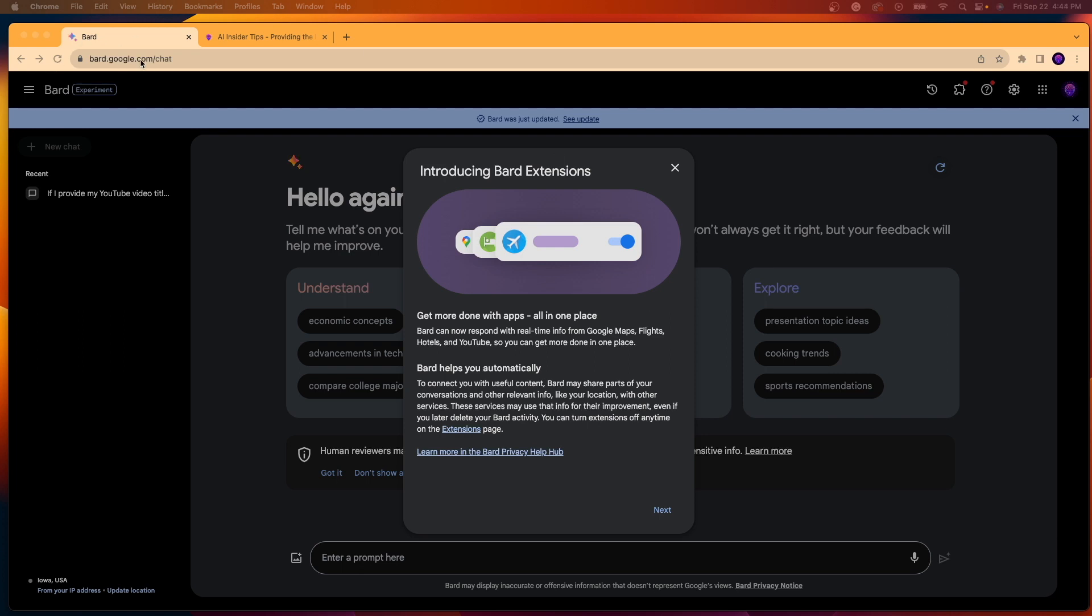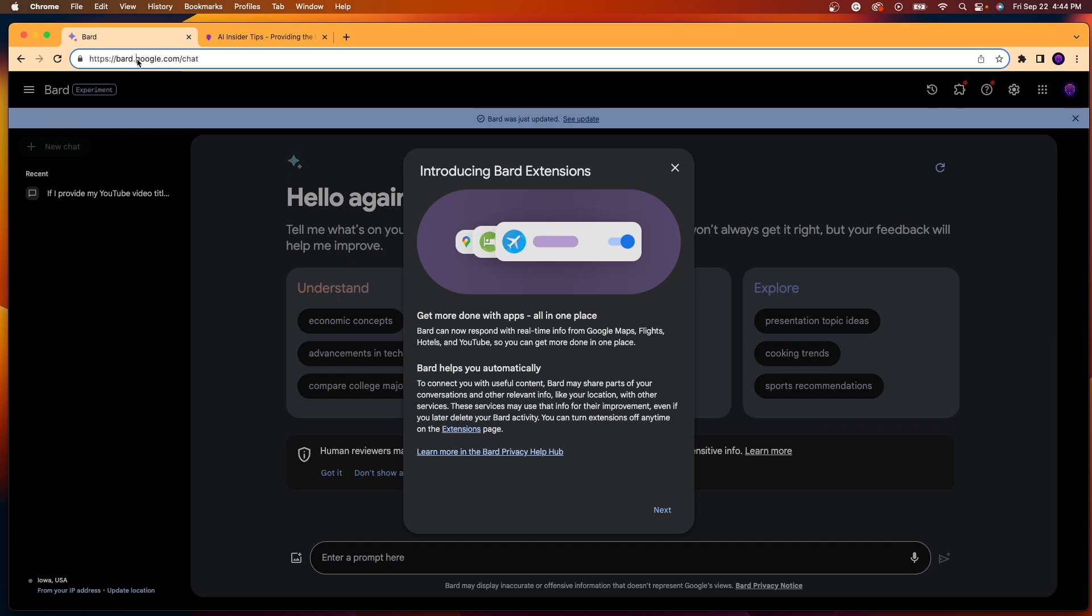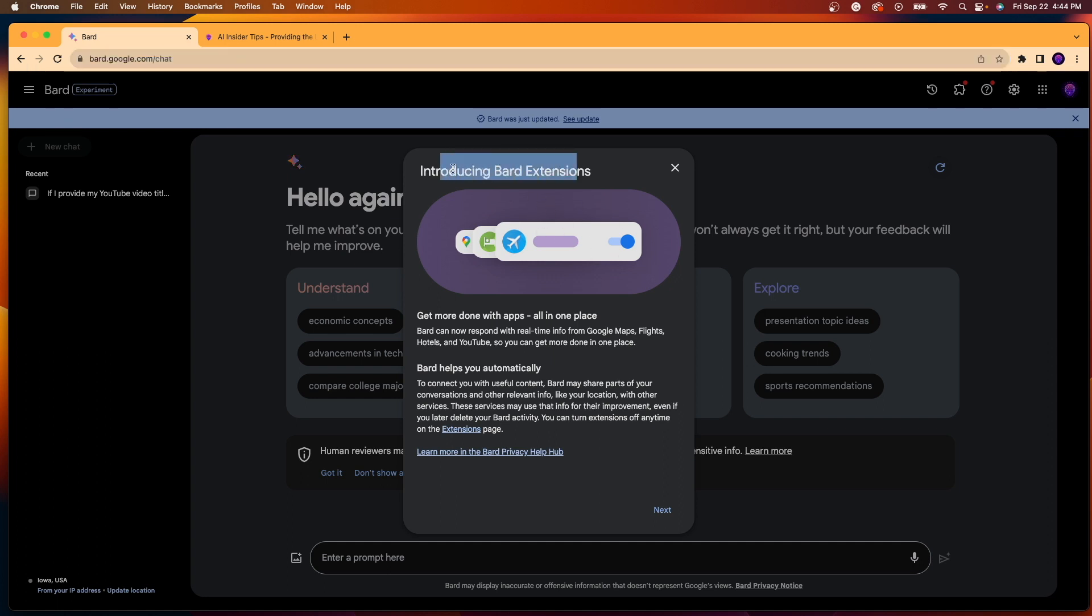So if you visit Google Bard, which is simply bard.google.com, you should see this pop-up here that says introducing Bard extensions. It says, get more done with apps all in one place. So really, what this is,